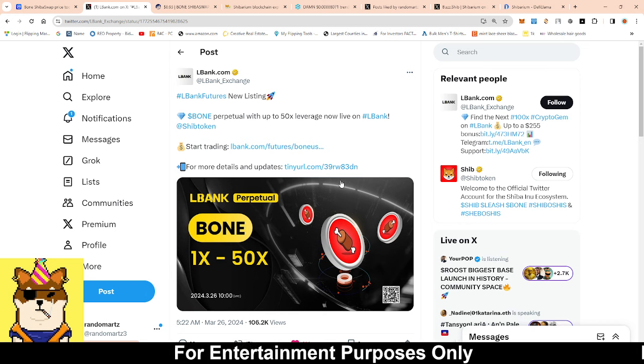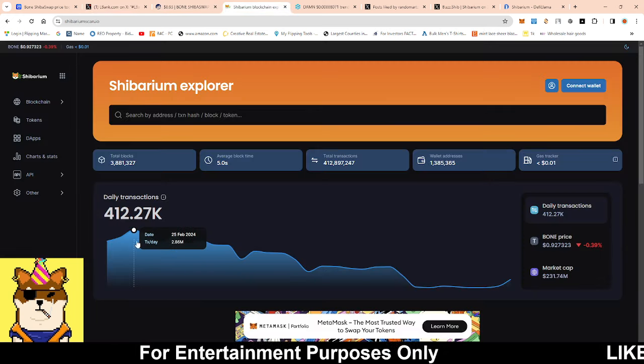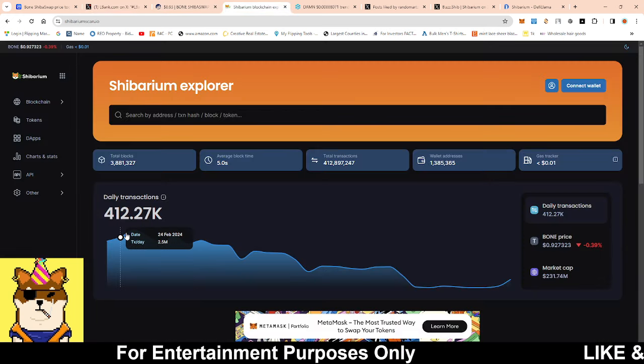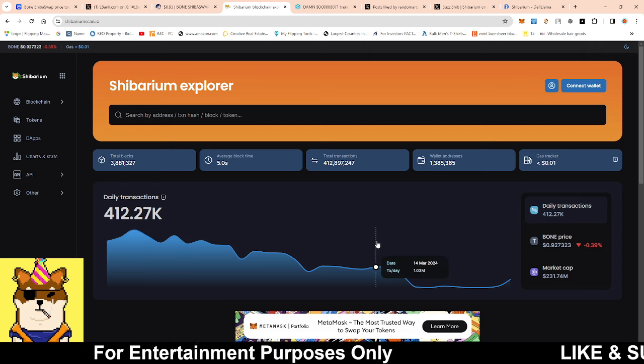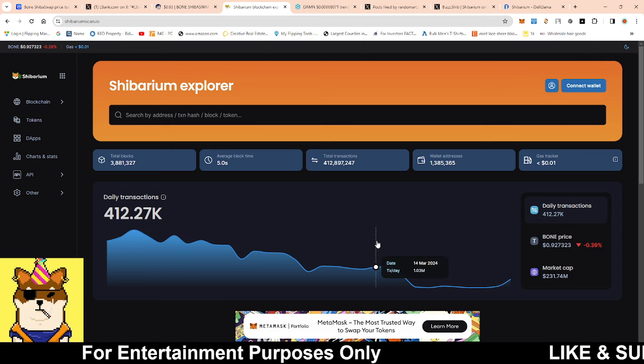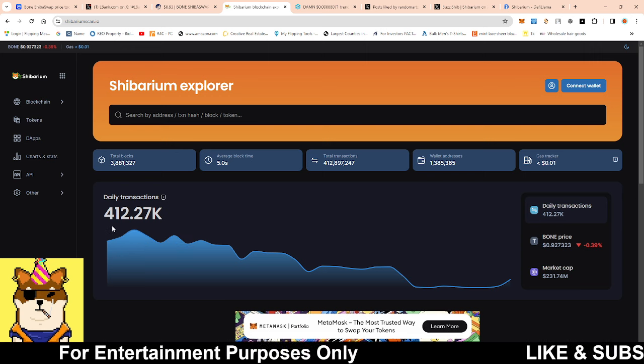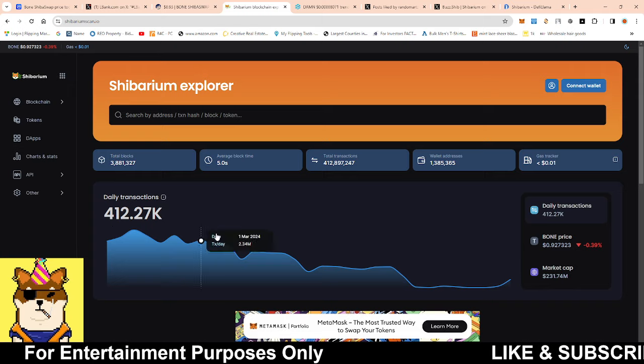Looking at the quick blockchains right now, 412,000 transactions. It looks like more people are starting to do more inscriptions, so hence why the numbers are spiking up a little bit more.